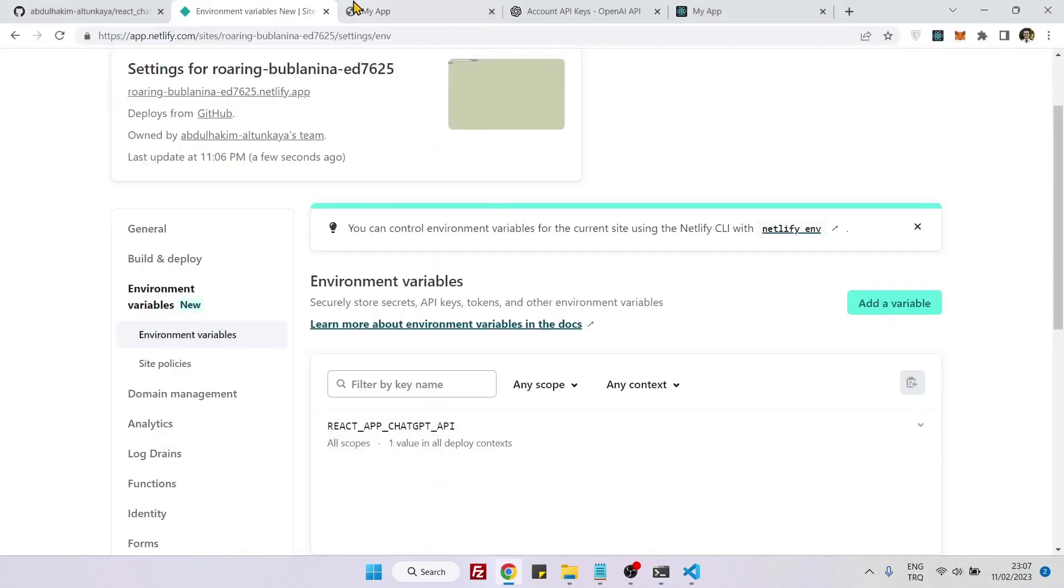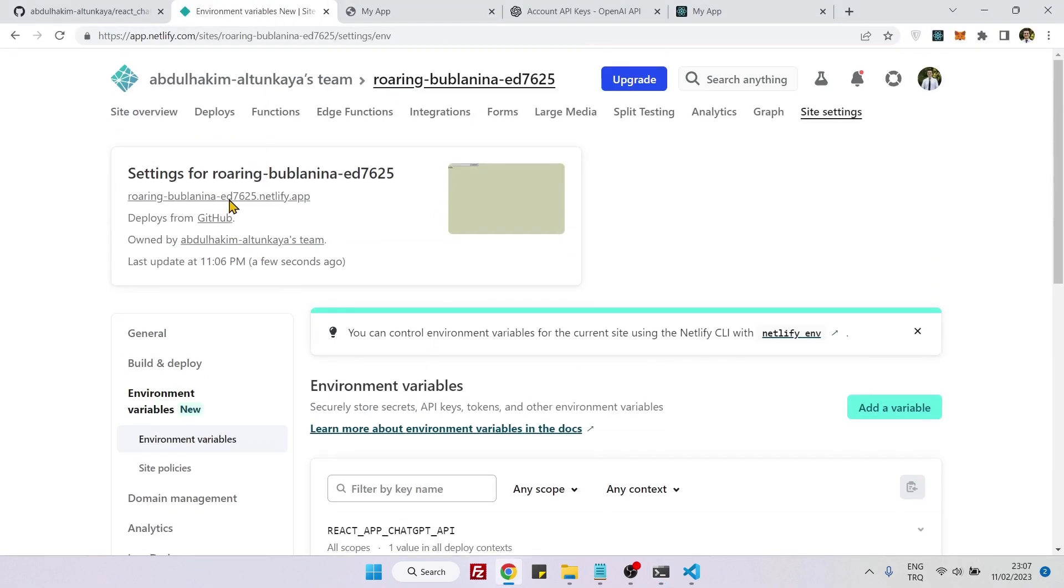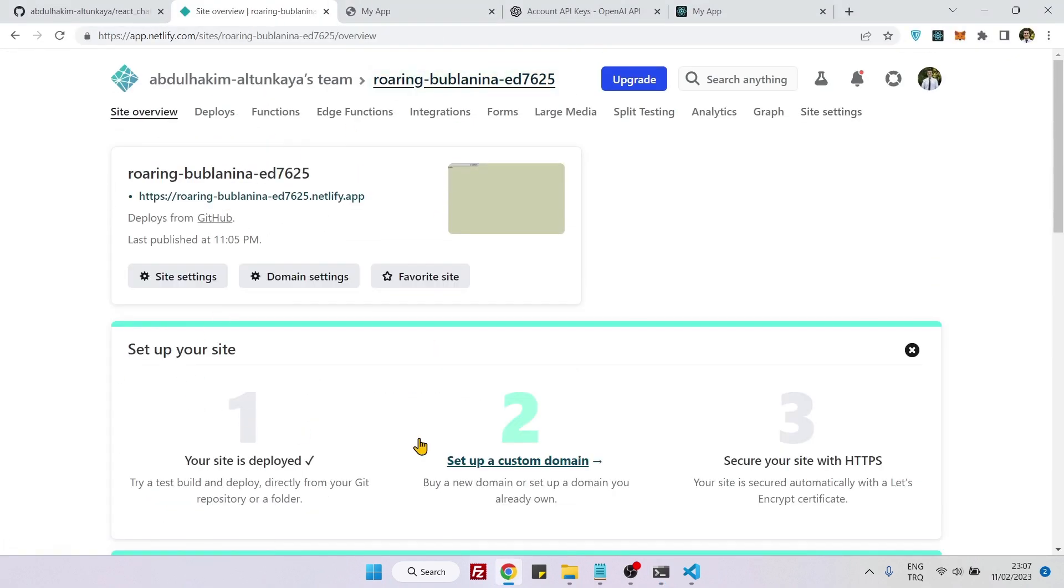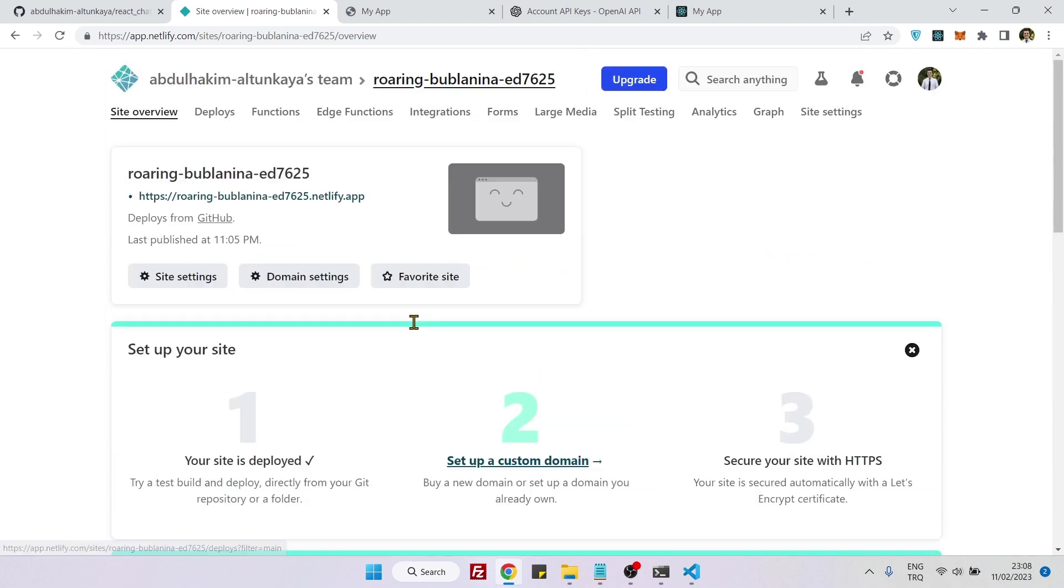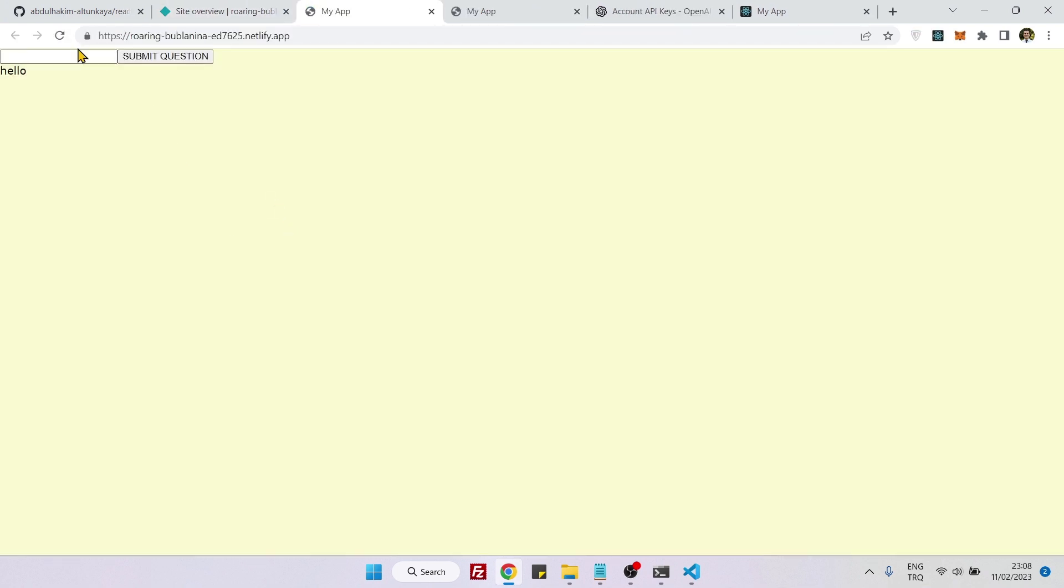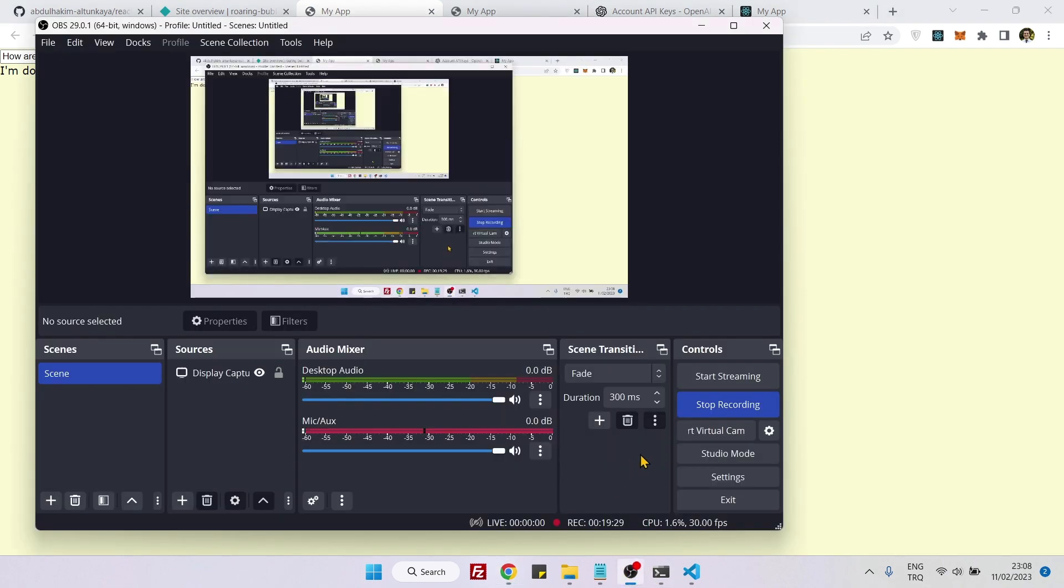It's done. Now we can go back to our application on Netlify. You see now it's building, we need to wait for a few seconds. It's now published. If I go back to this page, if I type the question I should get the answer back. Yes it works! So that's how you create a React.js and ChatGPT API and Netlify application. See you next time, bye bye.